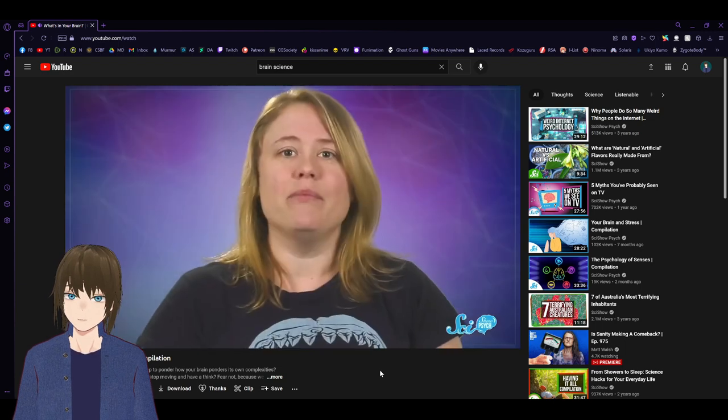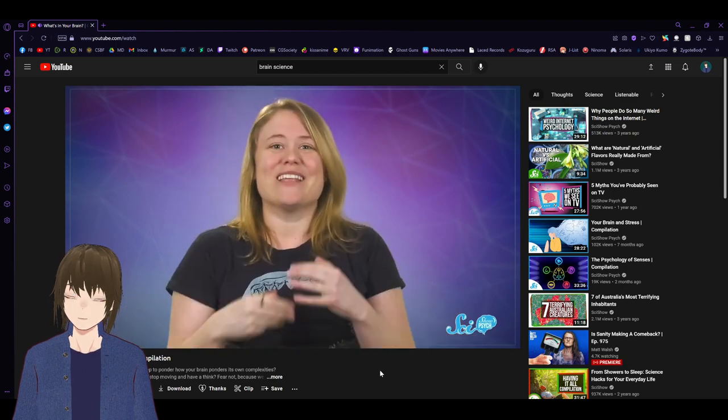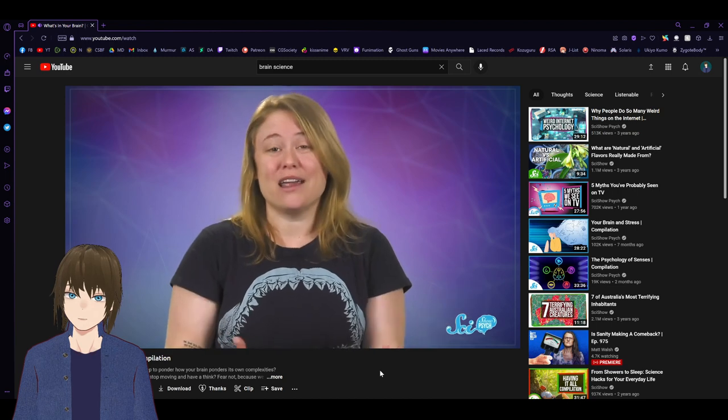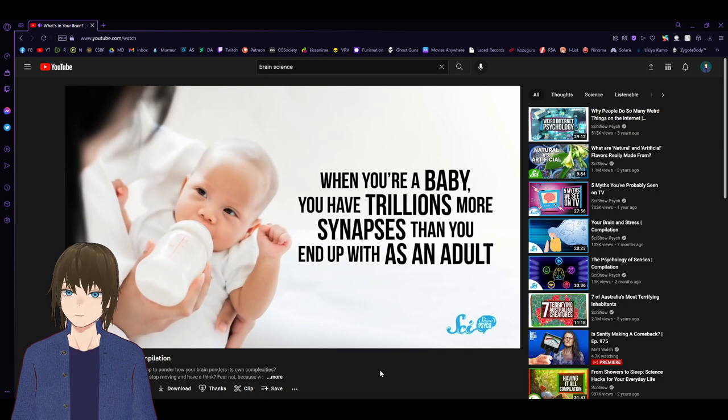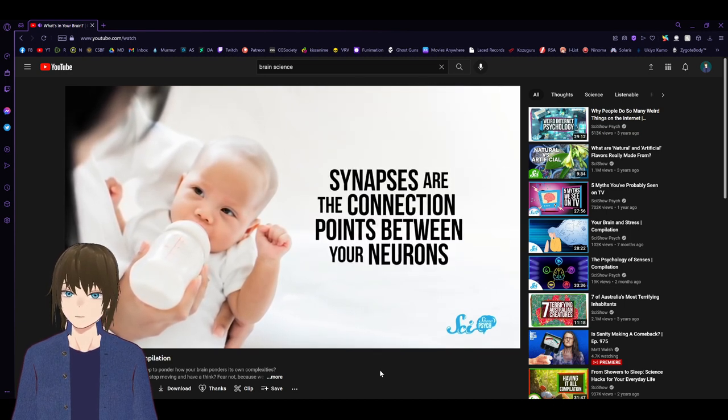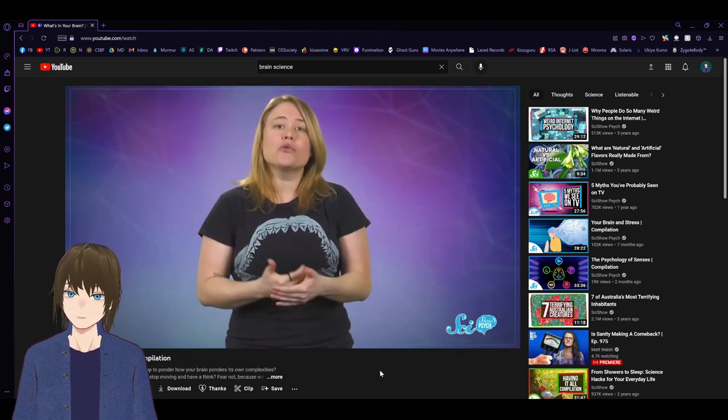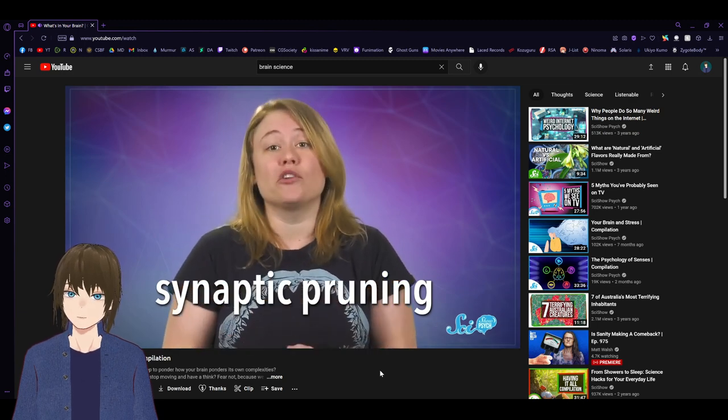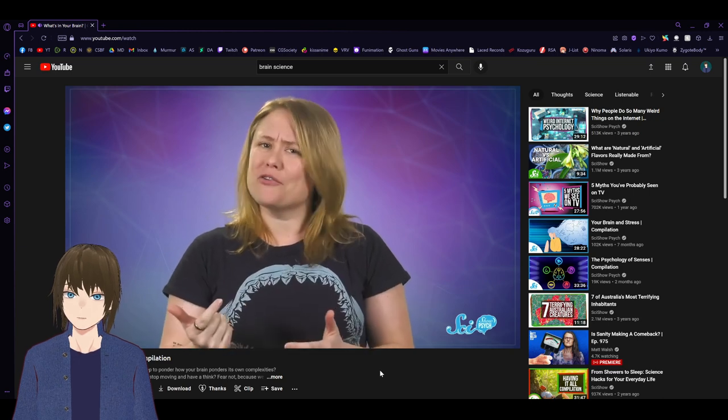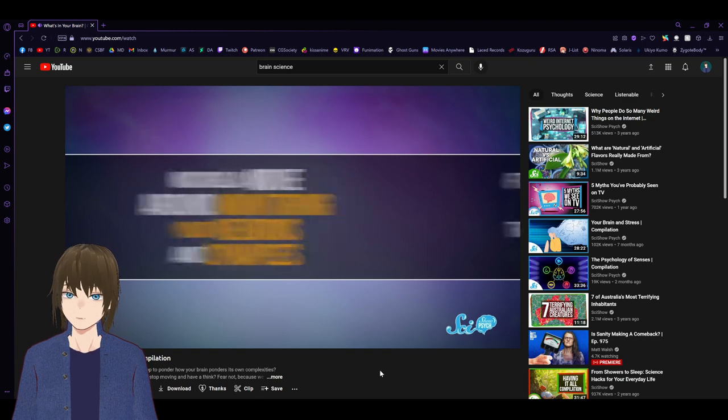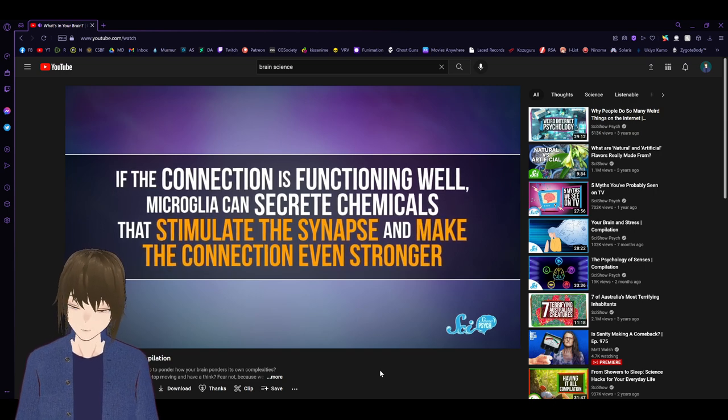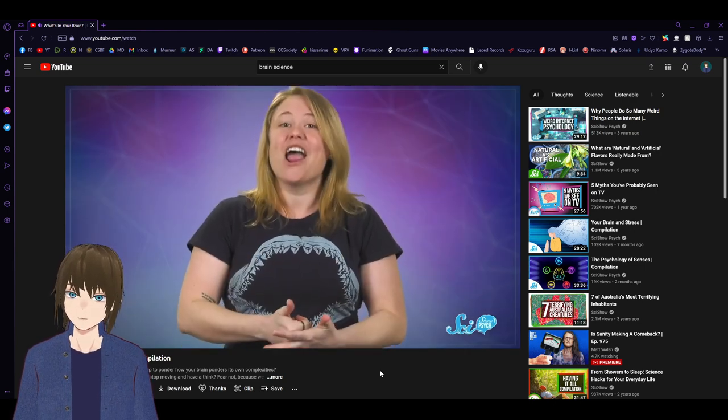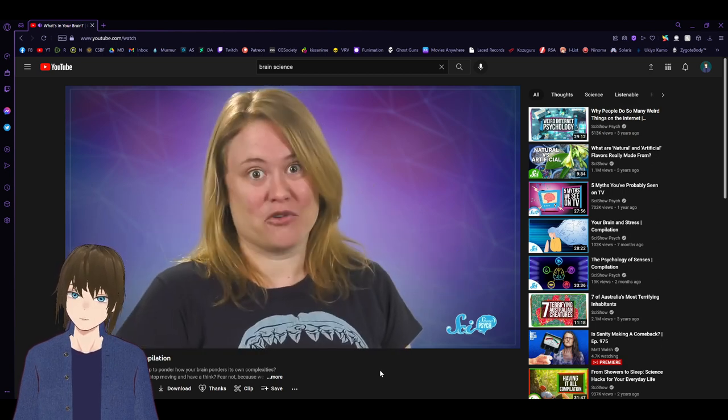They're constantly reaching their arms around to touch neurons and see if they're working properly. If they notice a neuron releasing chemicals that signal something is wrong, they eat the neuron. Okay, maybe they aren't so much like nurses, but as weird as it is to think that there are spidery blobby things eating parts of your brain, it's really important. For one, it helps your brain develop. When you're a baby, you have trillions more synapses than you end up with as an adult. During childhood and adolescence, you go through a process called synaptic pruning. Your microglia are big players here. Classic microglia.